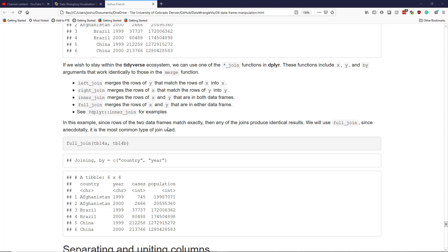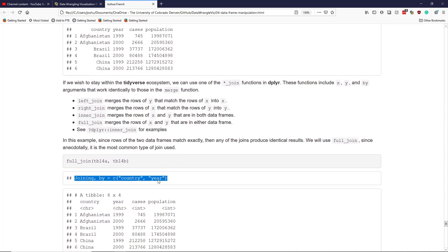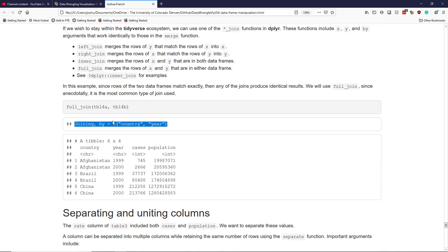In our case, since the rows of the two data frames are exactly the same, any one of these joins will produce identical results. I decided to use full_join, giving it TBL4a and TBL4b — it automatically figures out which columns are common to both data frames, uses those to uniquely identify the rows, and merges them together. One nice thing about dplyr join functions is that they clearly indicate which variables are used to join the rows, so you can easily go back and manually specify the by argument if needed. The results are functionally the same as before, though within the tidyverse we get a tbl instead of a data.frame.